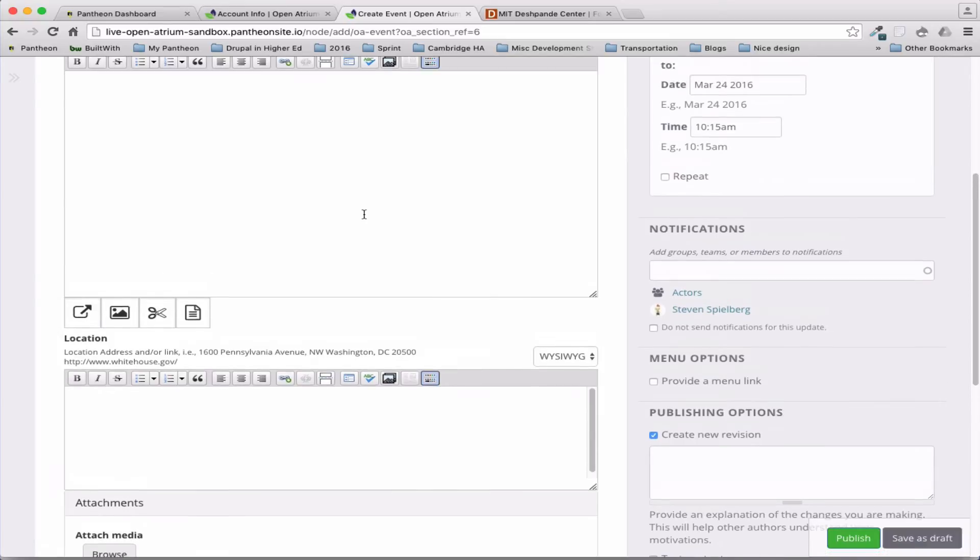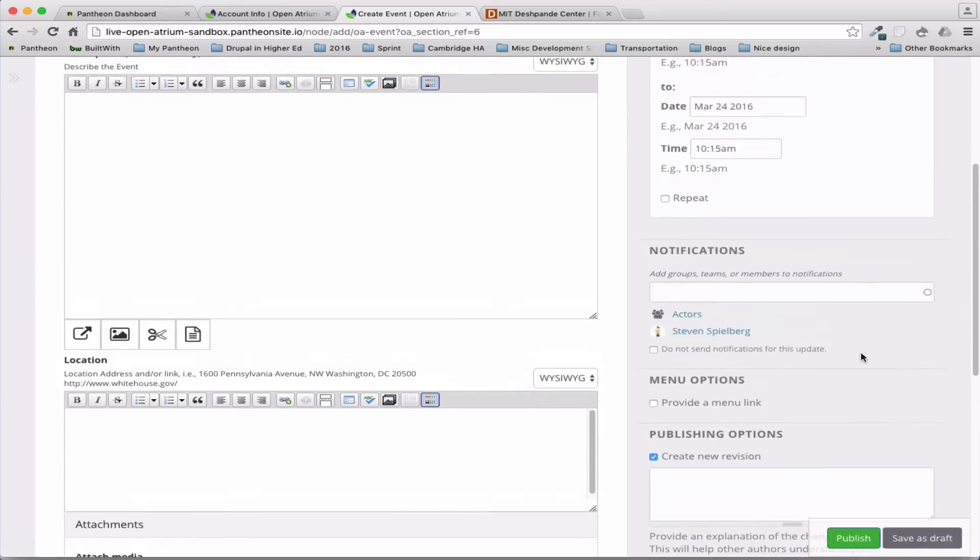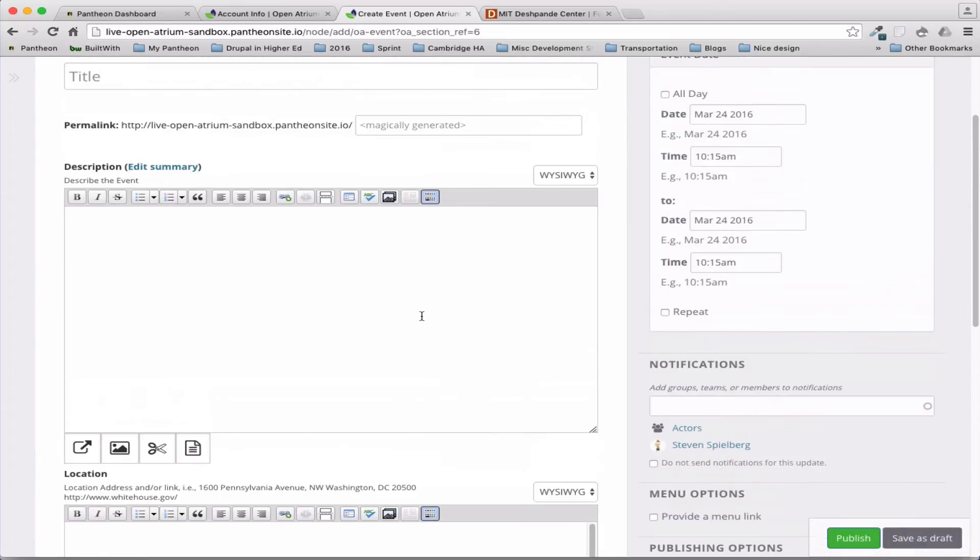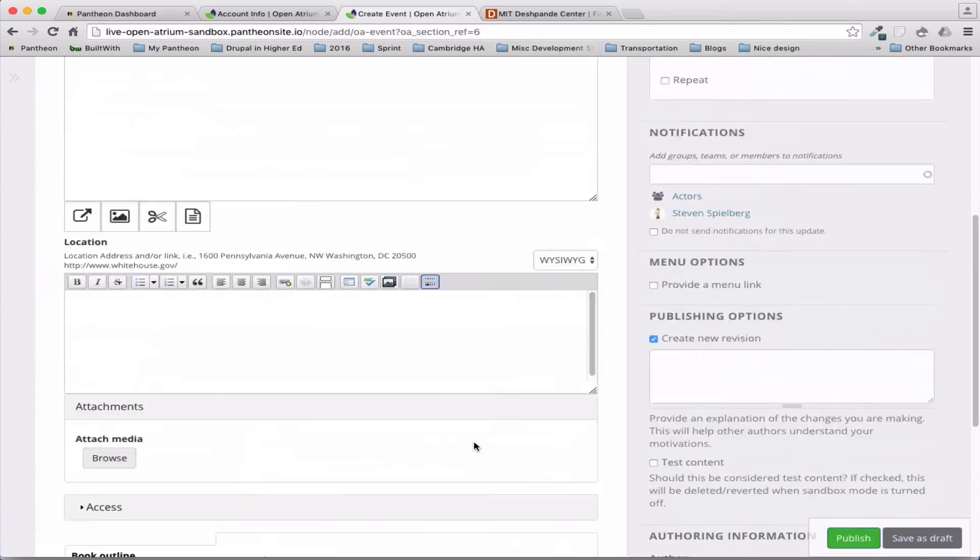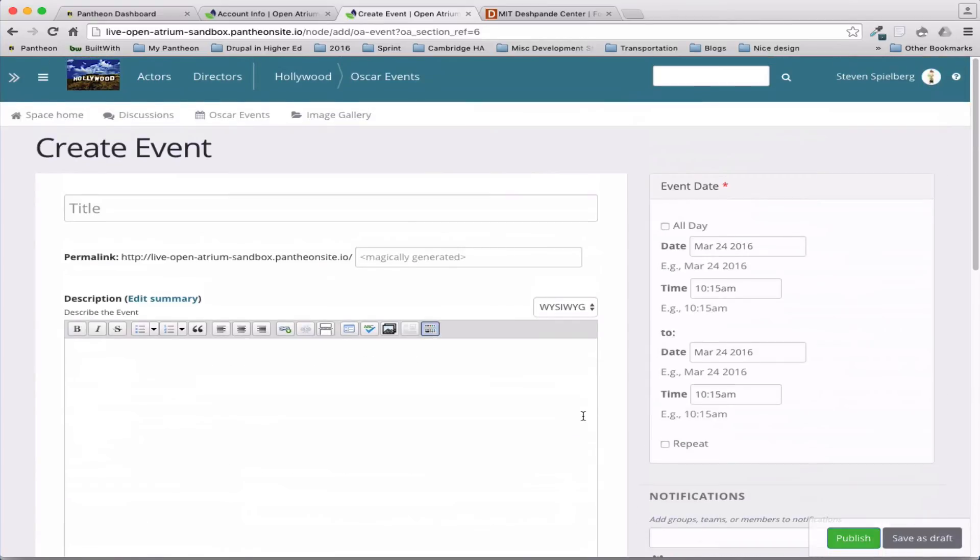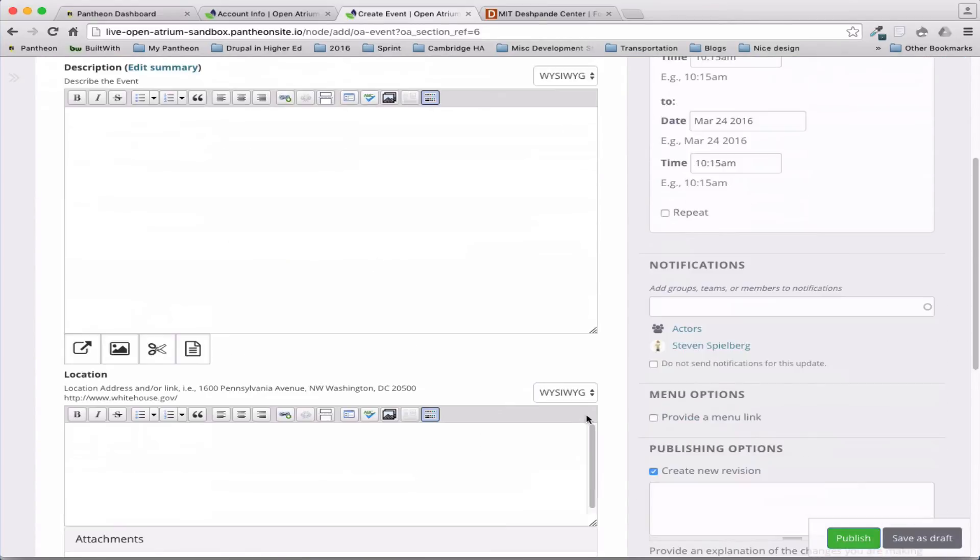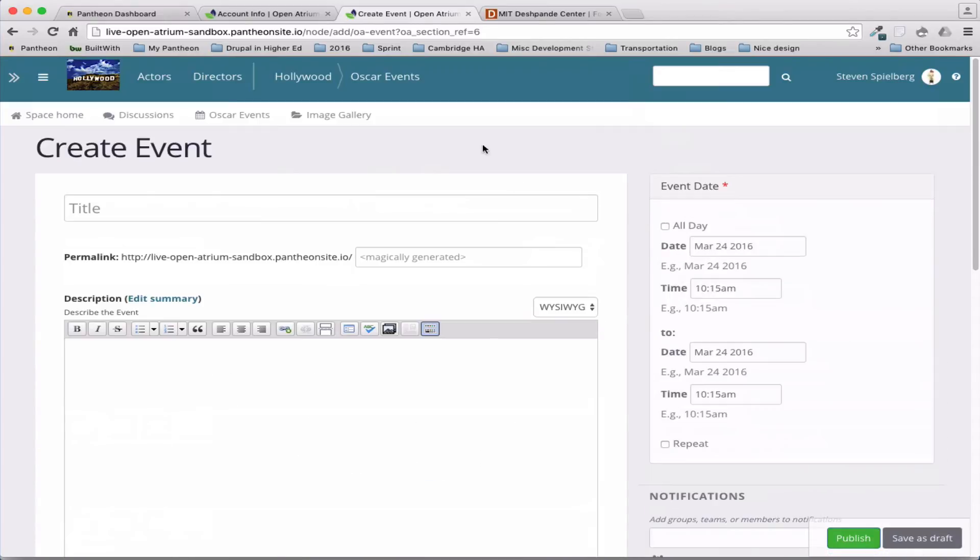So when I create this event, they'll get an email about that, or his discussion or something. So that's the other use of groups.